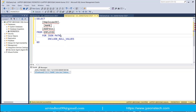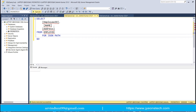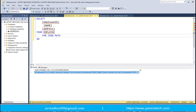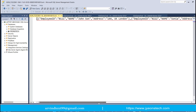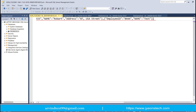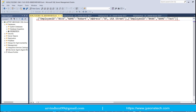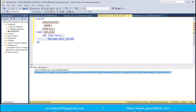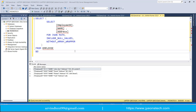Now let's see what happens if we remove INCLUDE_NULL_VALUES from the query. After executing and opening the result in the JSON formatter, you can see that in the last object the address field has been removed entirely because it had a null value. In all other JSON objects, address is still present. This is the use of INCLUDE_NULL_VALUES.